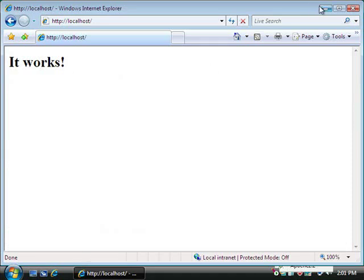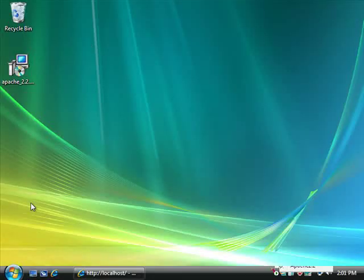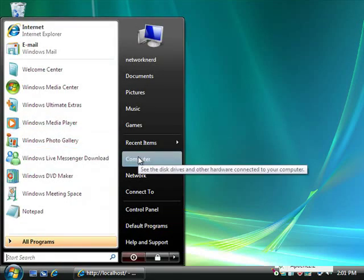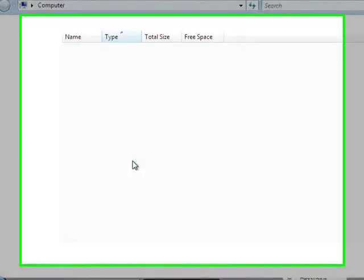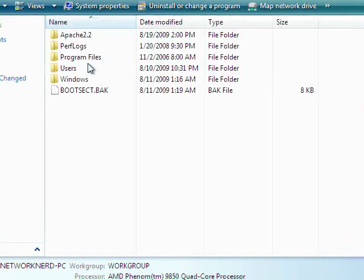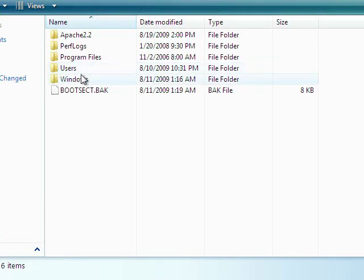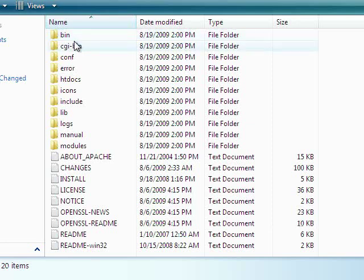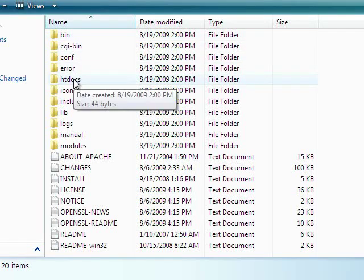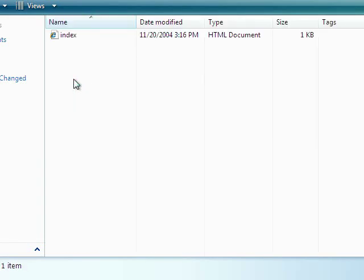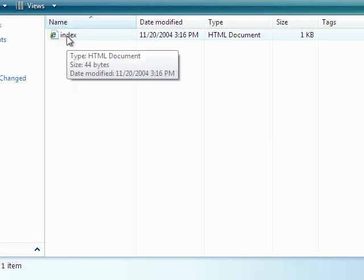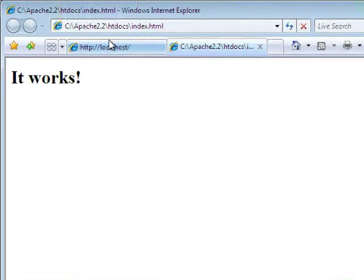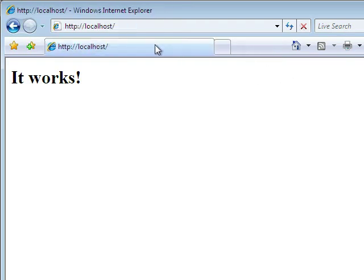Now to show you where that file is located so you can start building your HTML website, you go to computer, go to C drive, and then we installed it in Apache 2.2, and then we got a htdocs folder. And there is the index.html file. If we open that, as you can see, it says it works. So that was the same one that we reached when we went to localhost. And that's how you install Apache 2.2.13 for Windows.